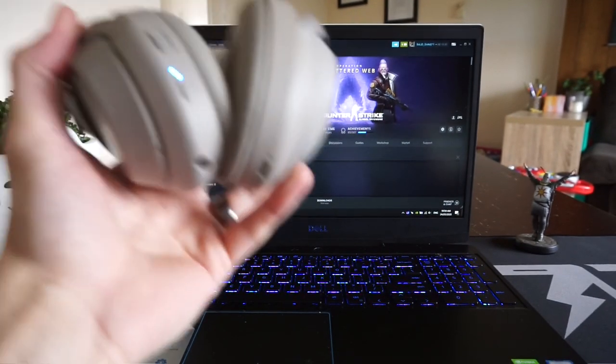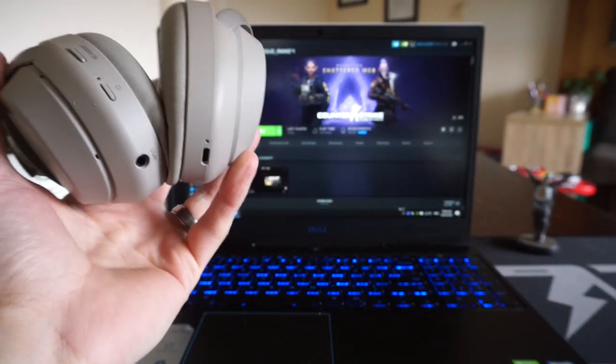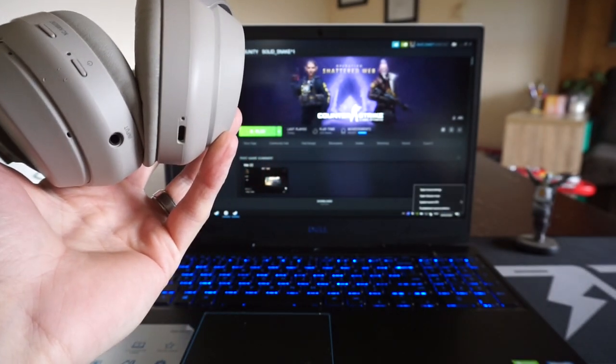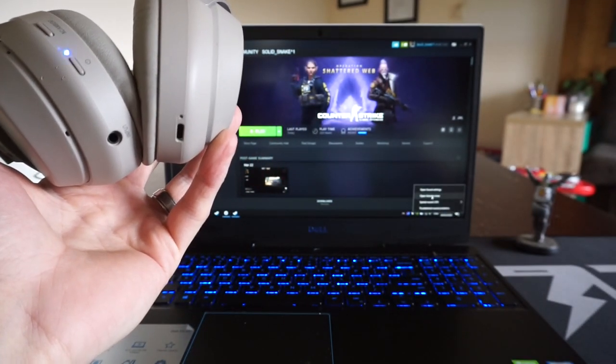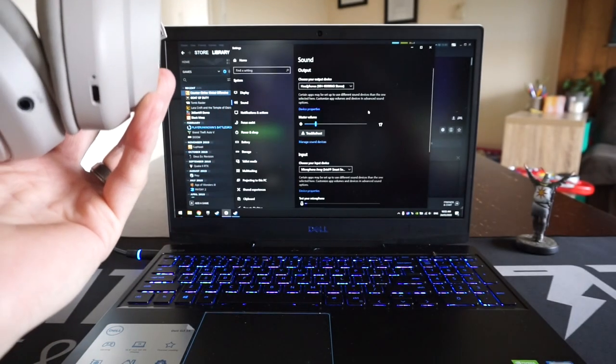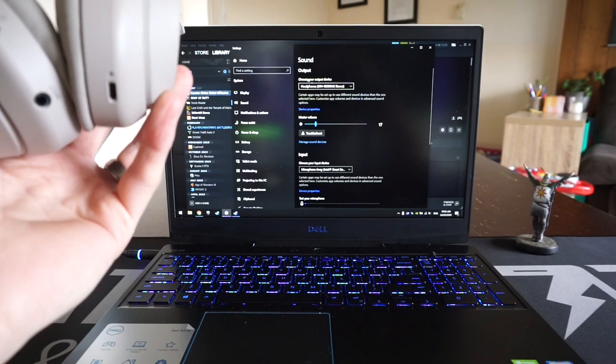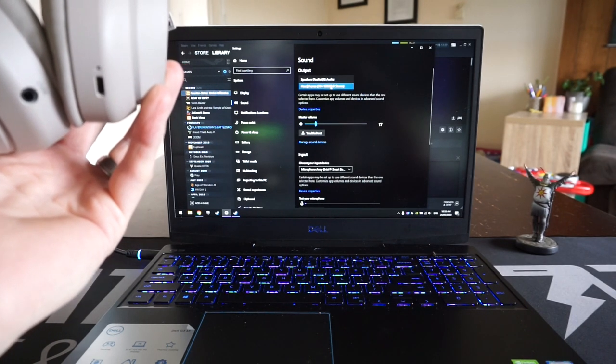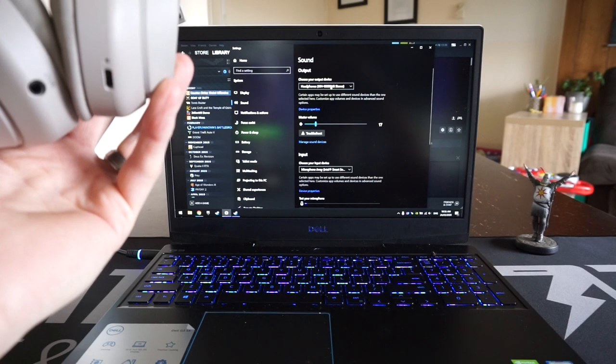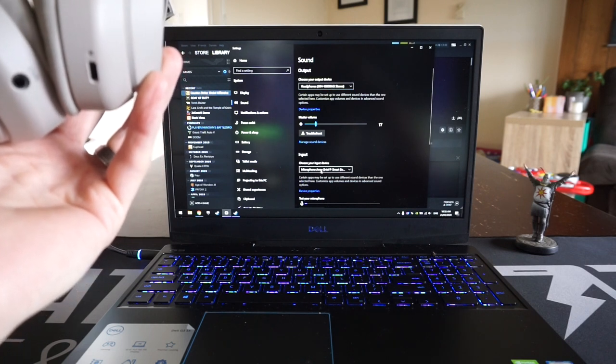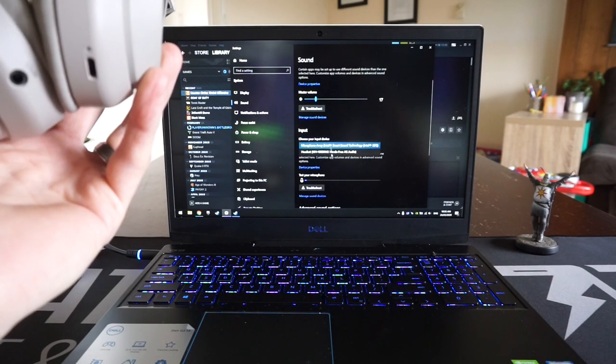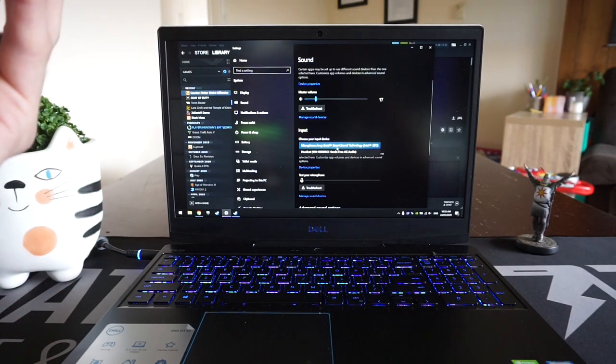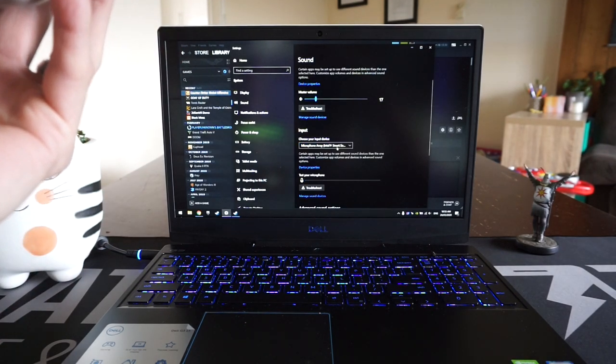So typically when I play Counter-Strike, I don't use the microphone. And usually my audio settings look something like this. I'll have choose your output device, I'll have that set as the Sony headphones there.